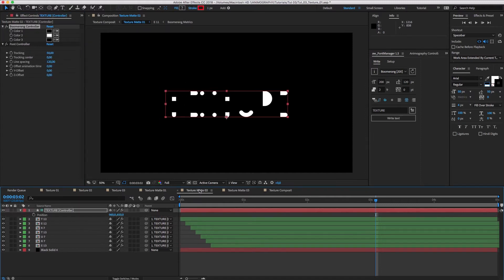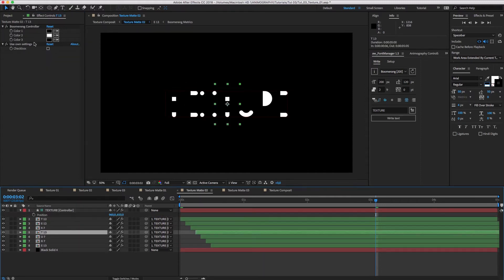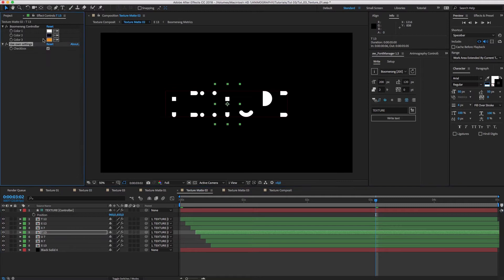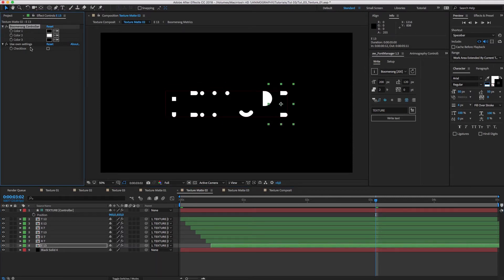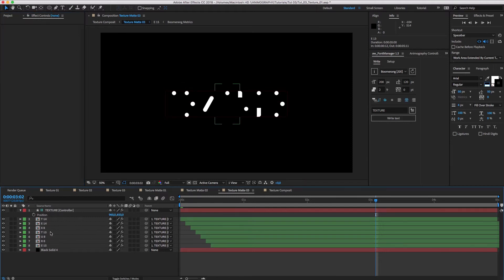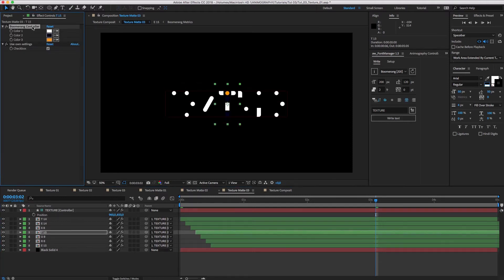Now for the other T's and E's, we'll do the same thing. For Texture Matte 02, the white color should move to slot 3. And for Texture Matte 03, it moves to slot 1.